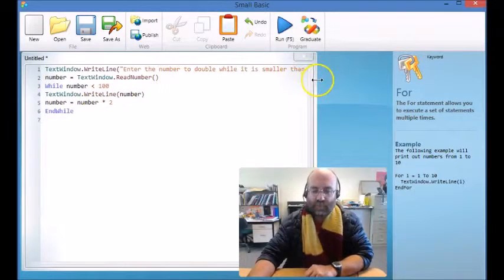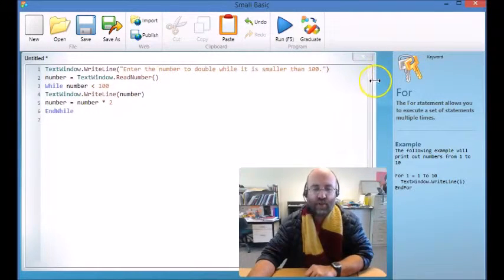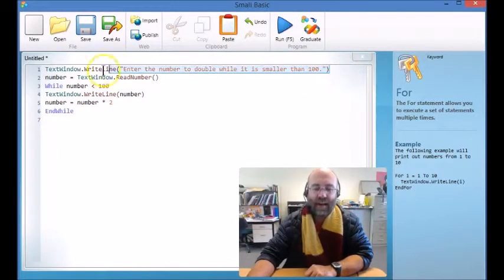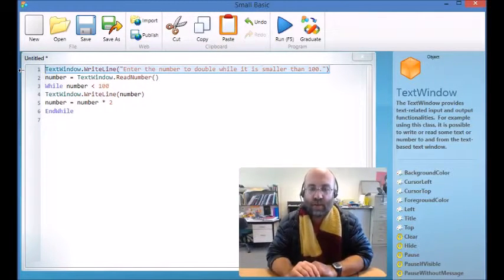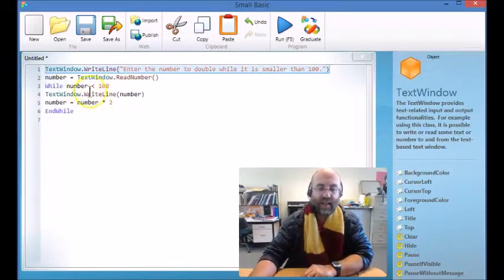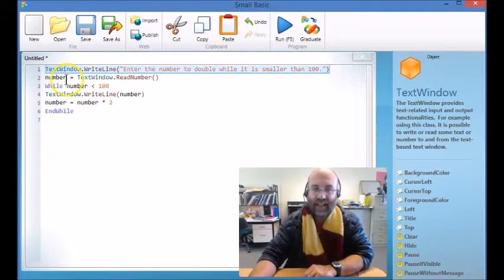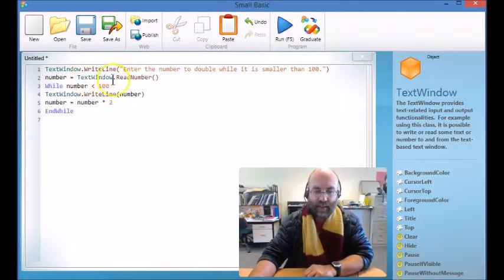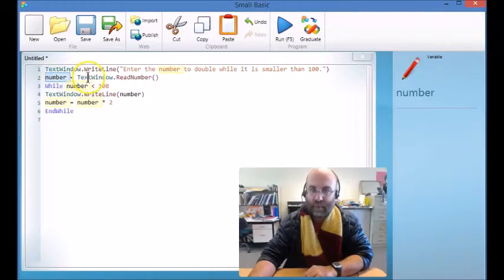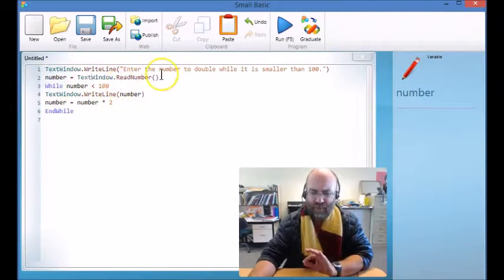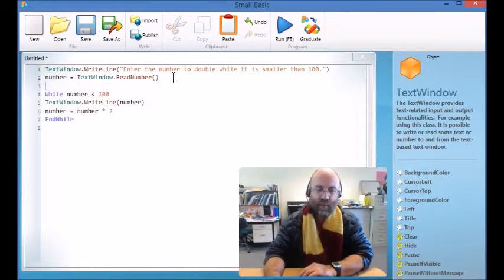In our first line of code we're going to enter a number, and we're telling the user we're going to double it while it is smaller than 100. So then we're going to collect that number here — we're collecting a variable and we're going to call that variable 'number'. This stuff should look familiar too.